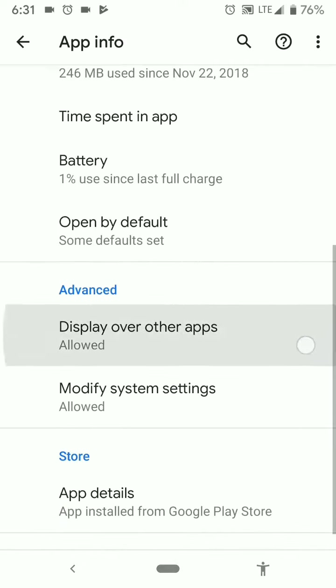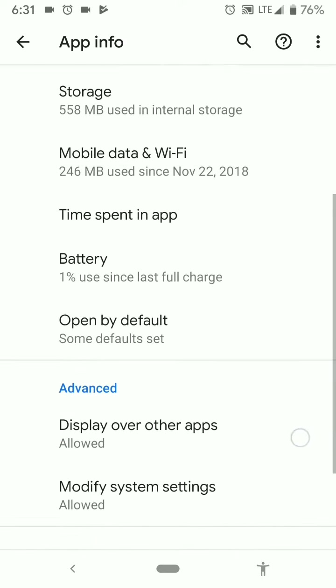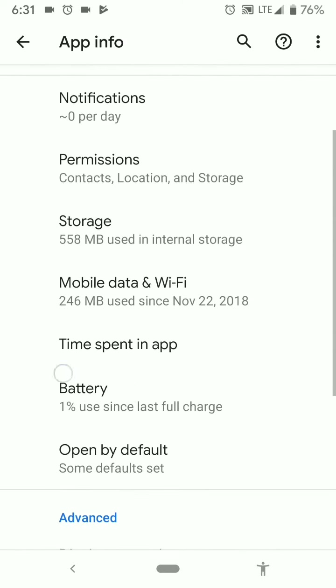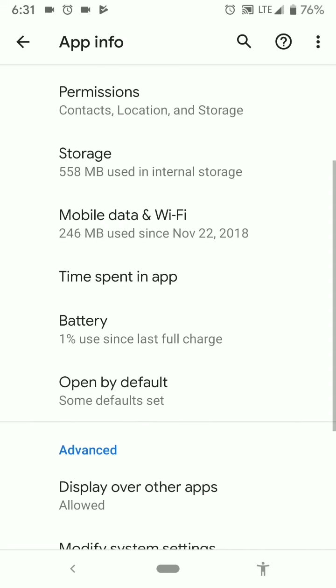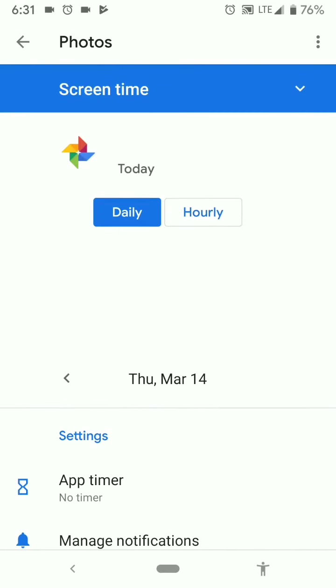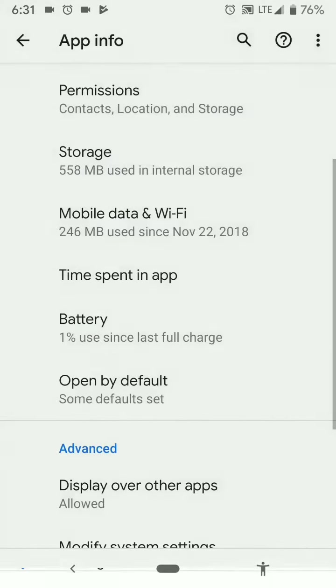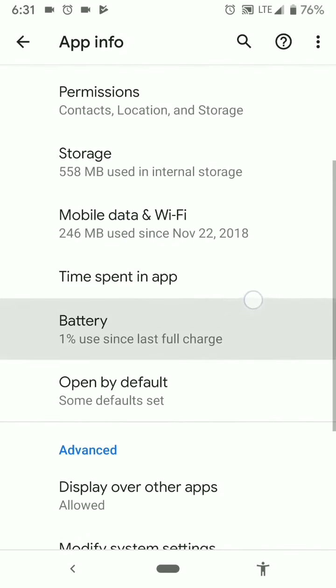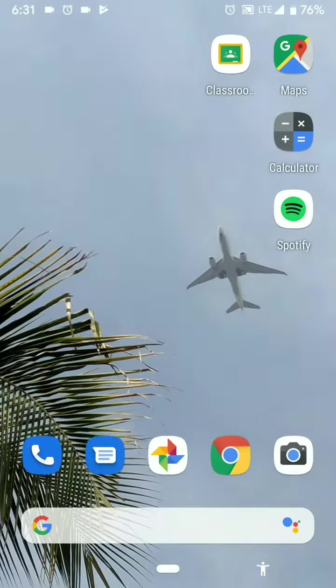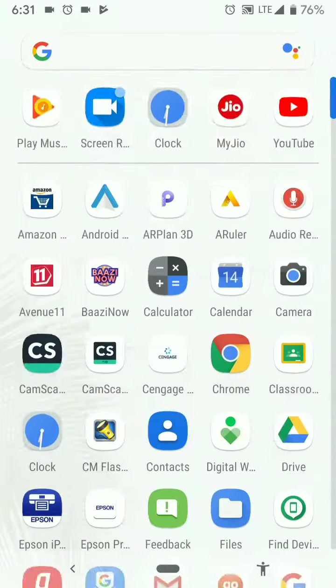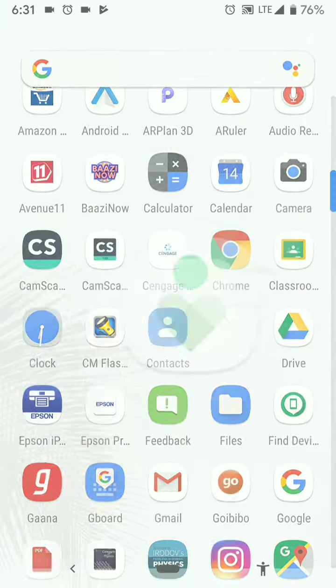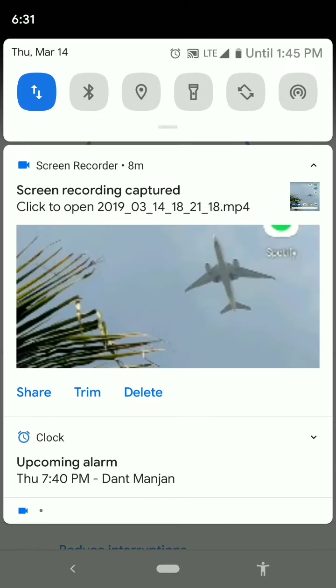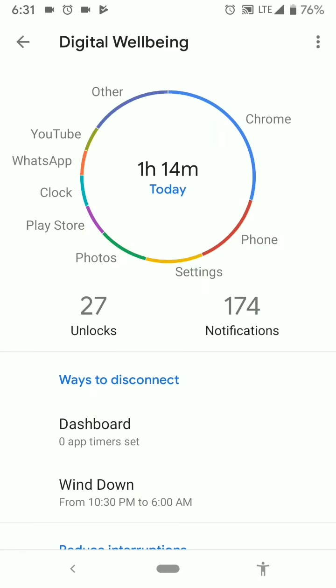And then in some of the apps. Now we have this digital wellbeing in this place itself. The time spent in app. Which we had to previously check only in the digital wellbeing app. But now we can see it from the app info itself.